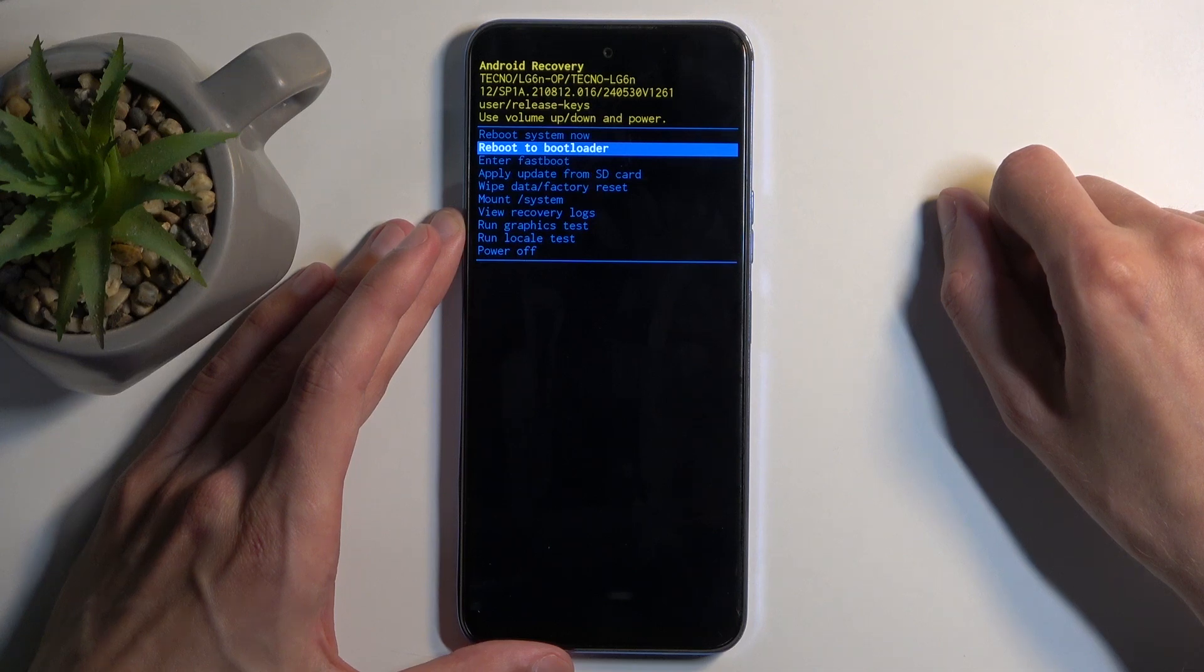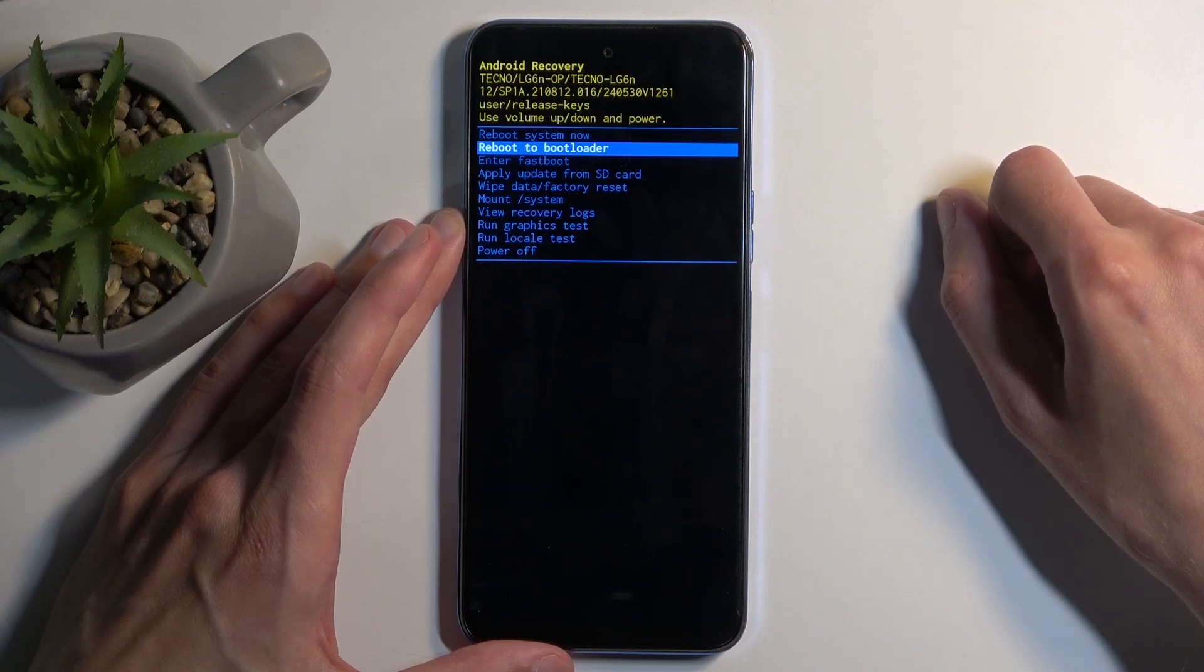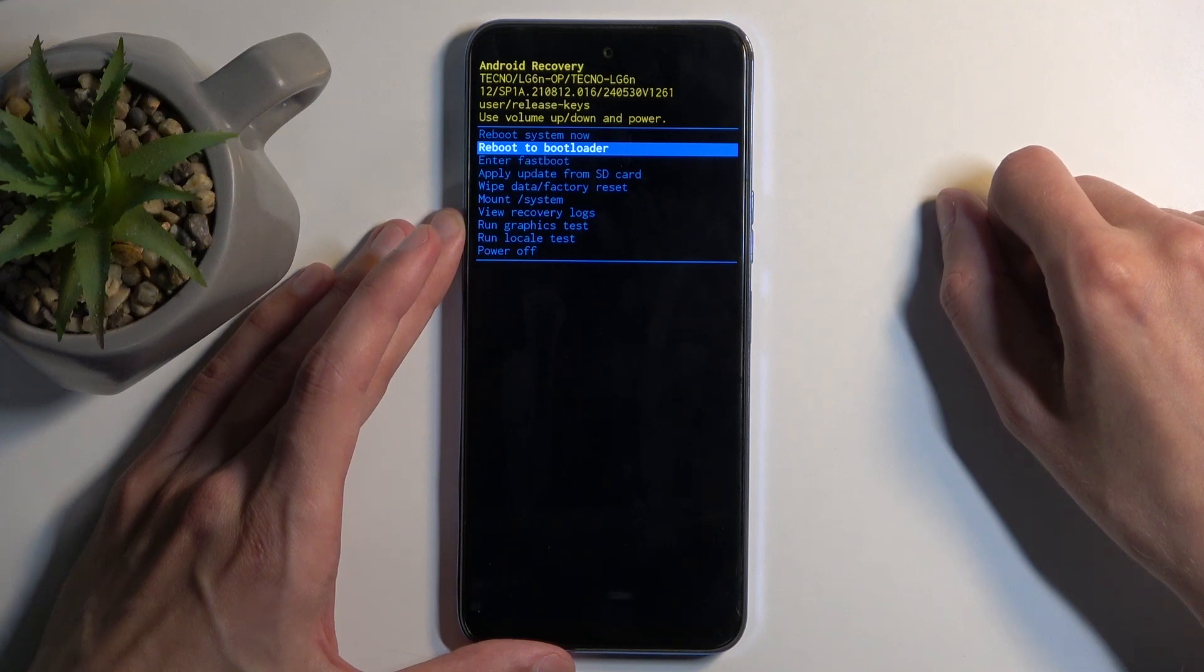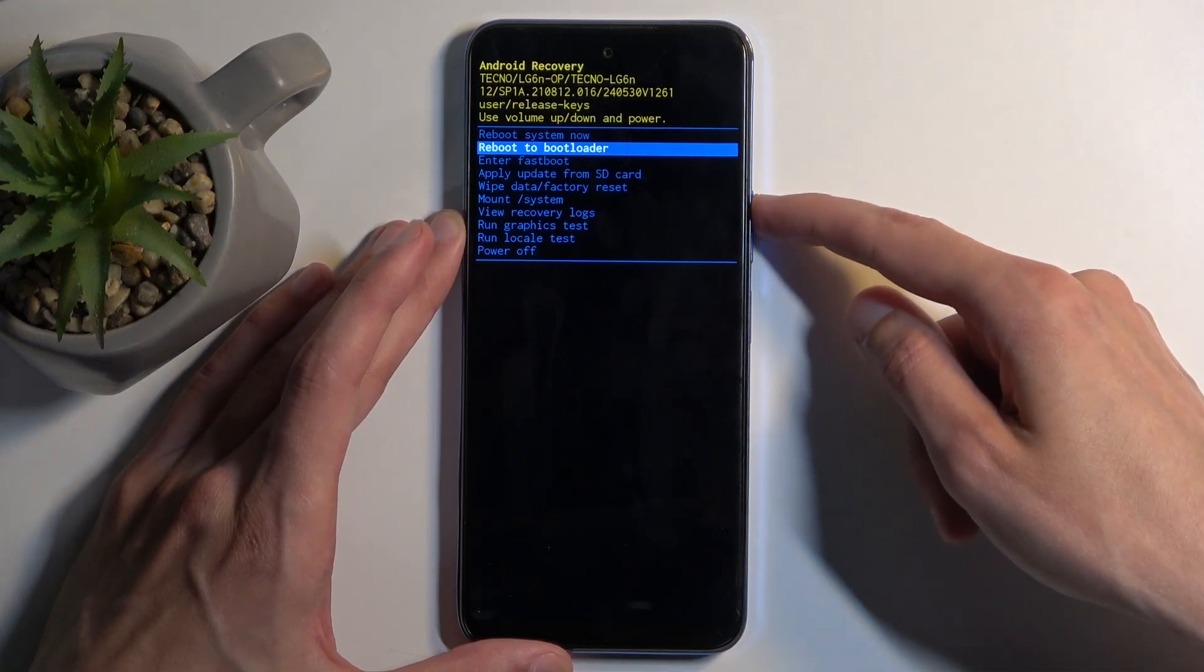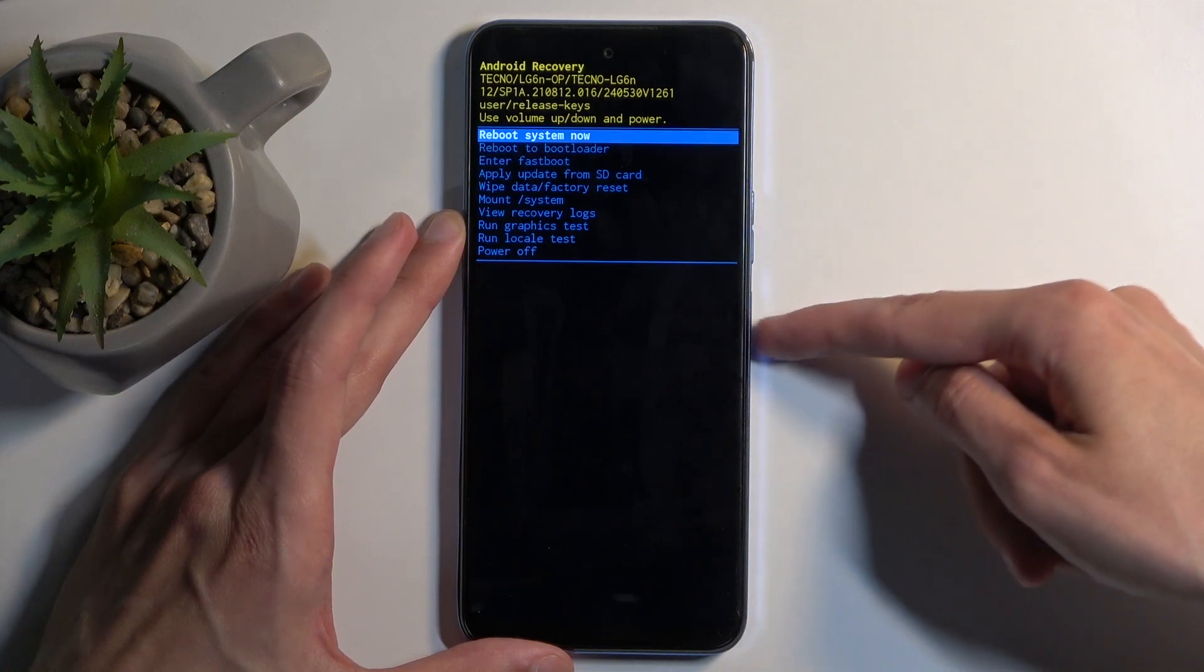Apply updates from ADB or SD card, mount system, view logs, run tests, and power off your device.